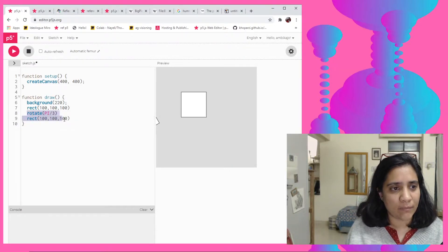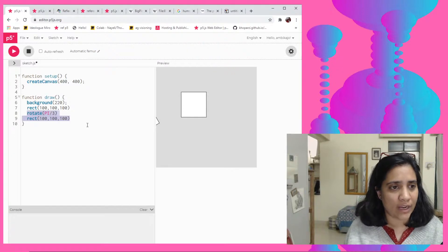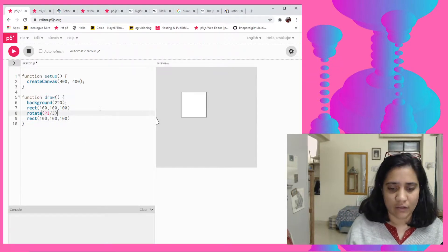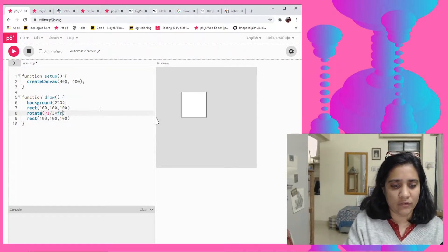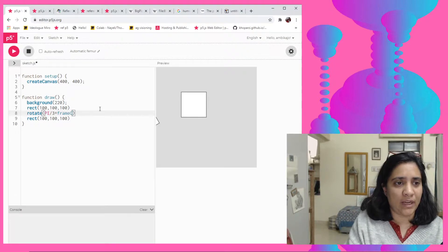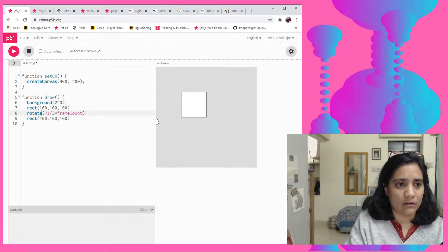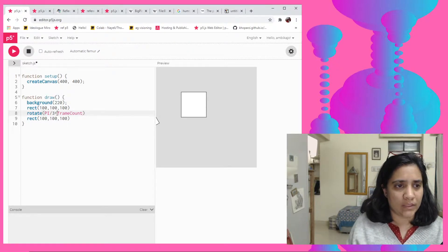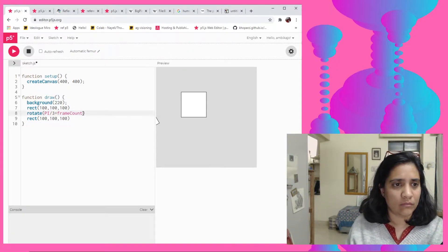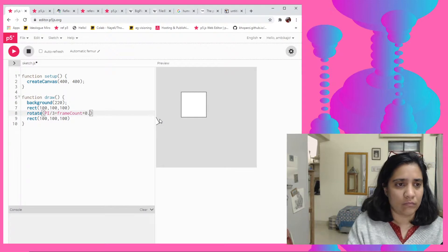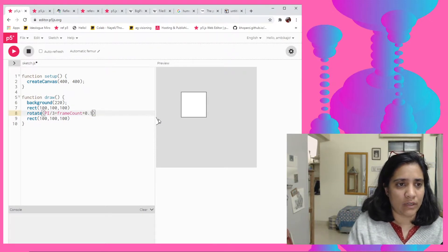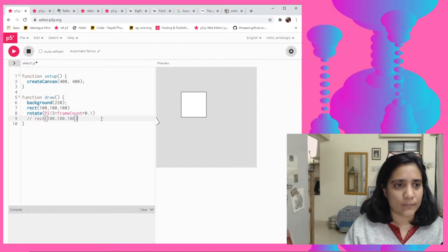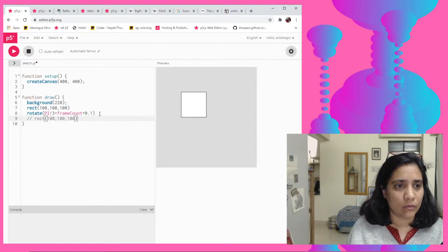So now every time if I use rotate at some point I'll actually not be able to find it, or the simple way to just see it is that if I like animate it, frame count kar deti hoon, maybe that's better. No, frame count into point one maybe.